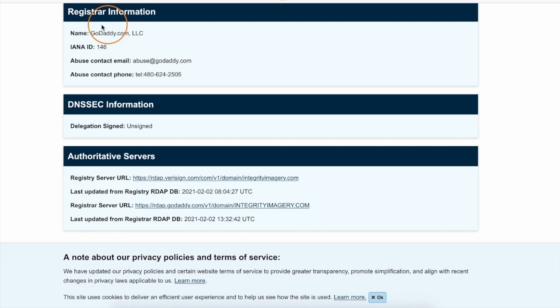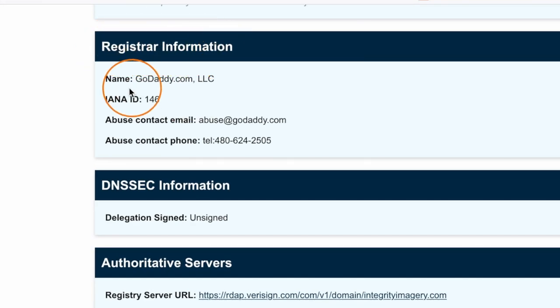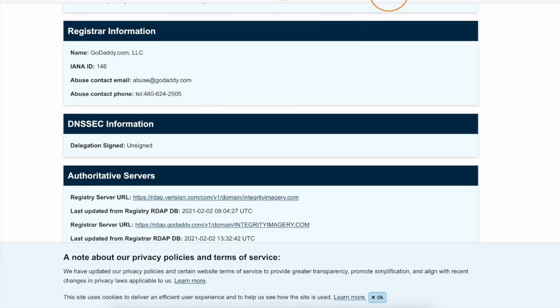Then scroll down until you see the registrar information. Now you will need to be able to log into your domain registrar. So if you're not sure how to do that, I recommend pausing this video, gathering that information, and then coming back and finishing this video once you're actually logged into your domain registrar account.